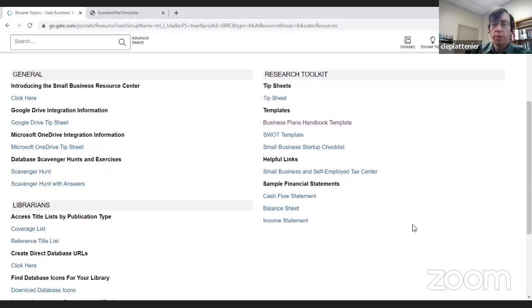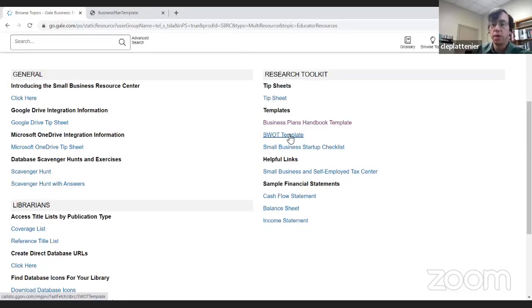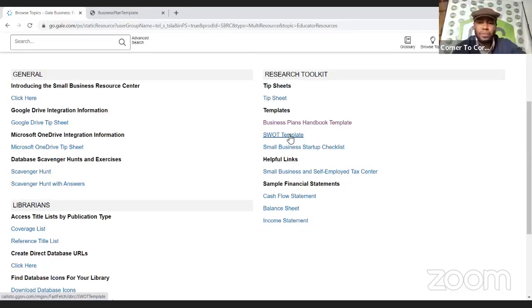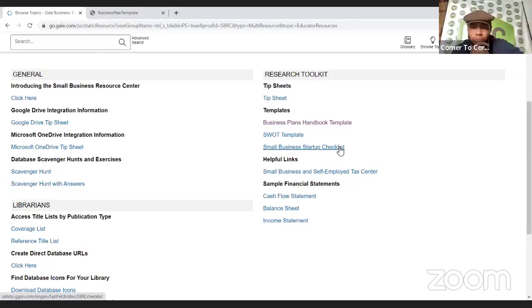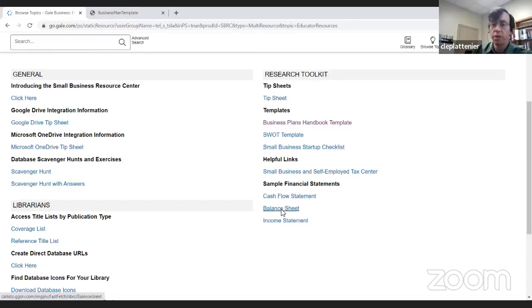There are also other templates: a SWOT template — SWOT stands for Strengths, Weaknesses, Opportunities, and Threats — a startup checklist, which is always recommended to do before you start your business, and financial templates including a cash flow statement, balance sheet, and income statement. So some very helpful templates right here as well.